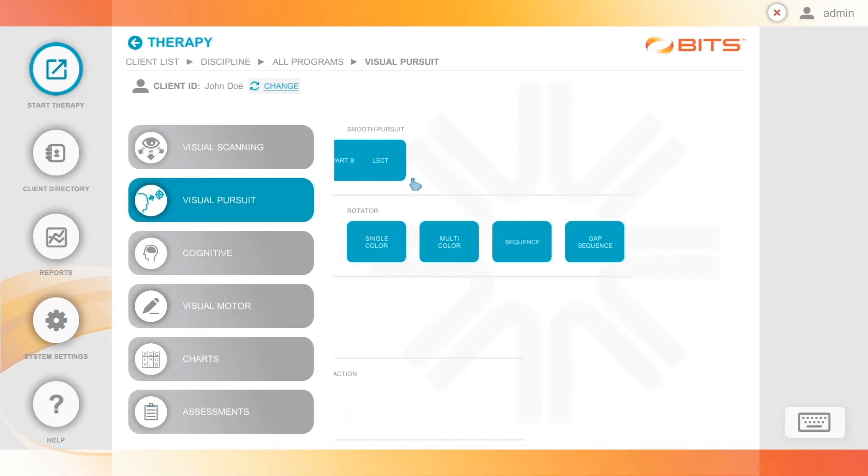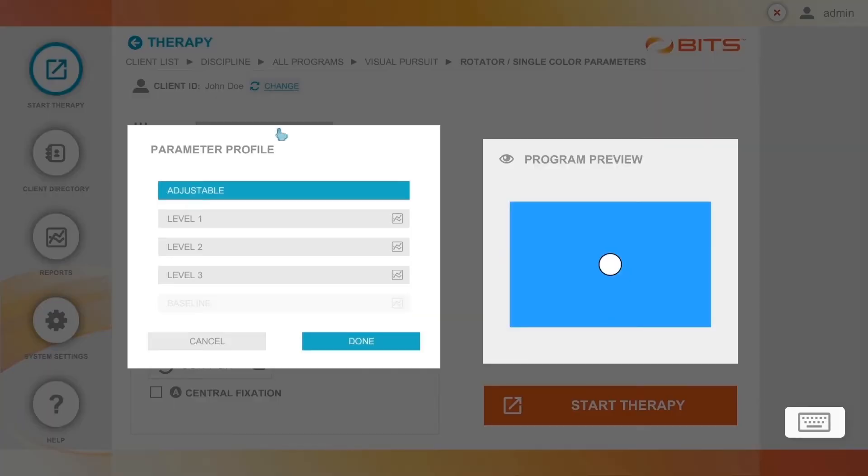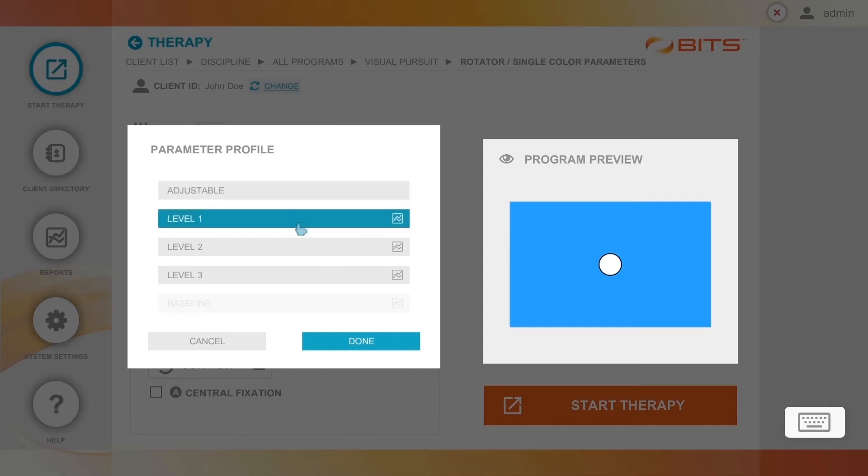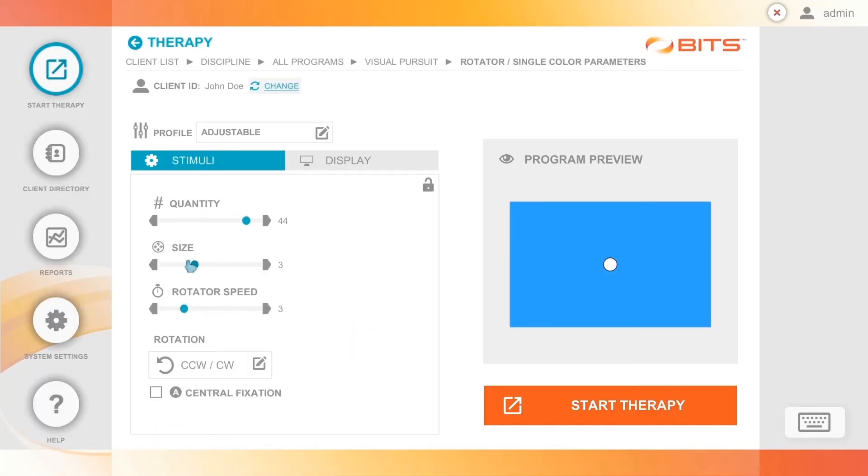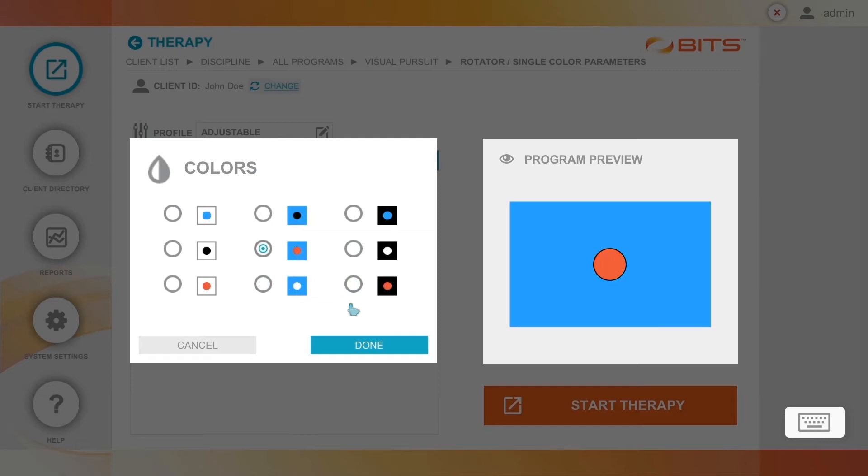Jump right in with preset parameters, or fine-tune the level of challenges using any number of customizable options. You can even upload your own photos and text.